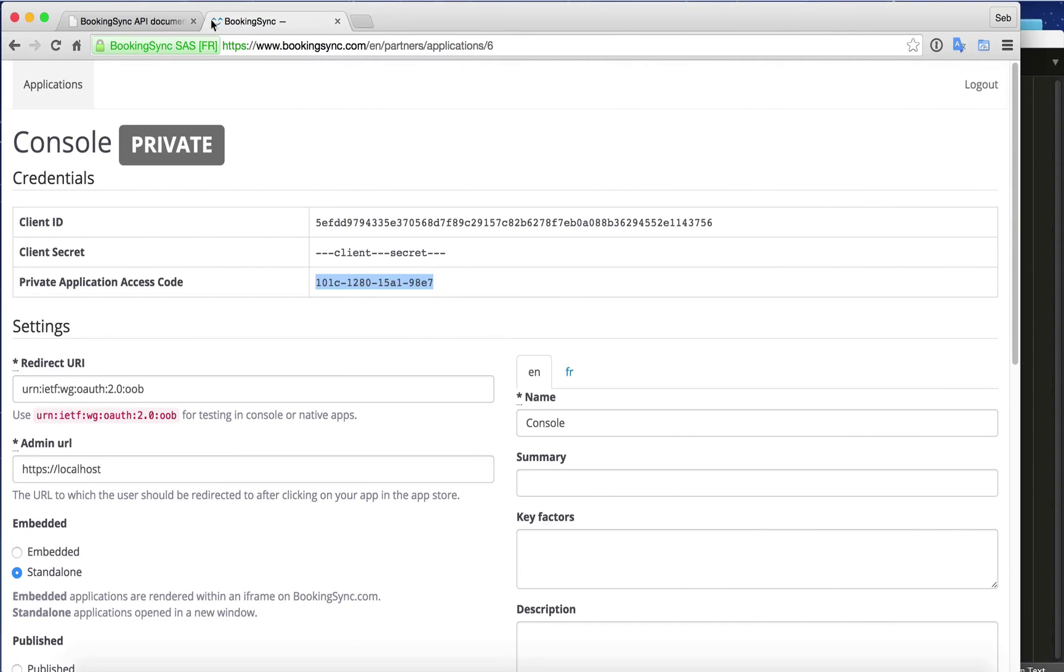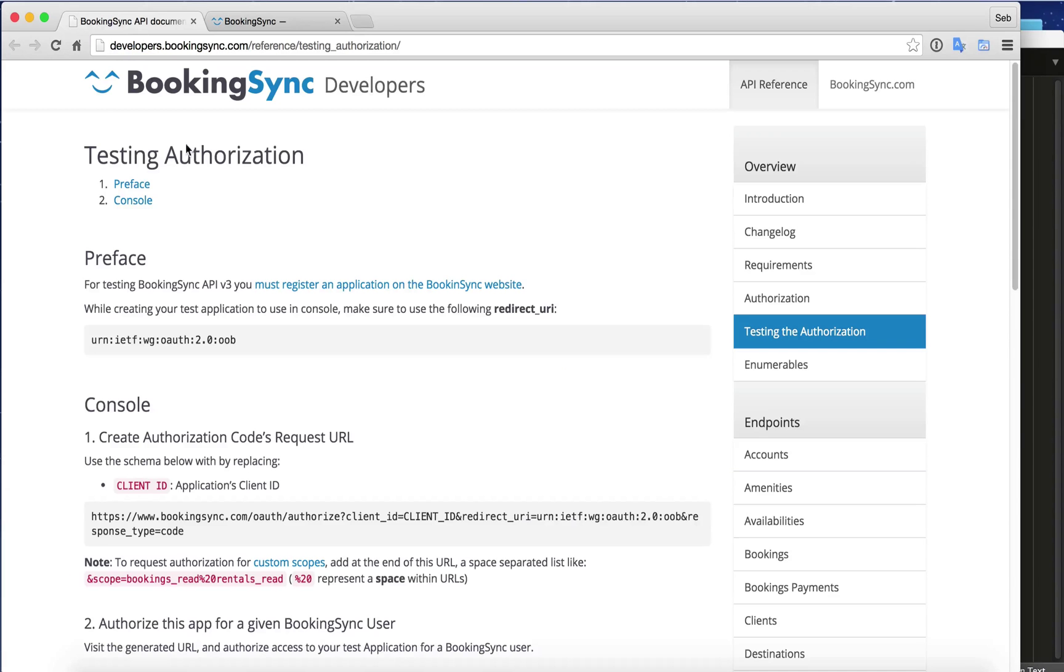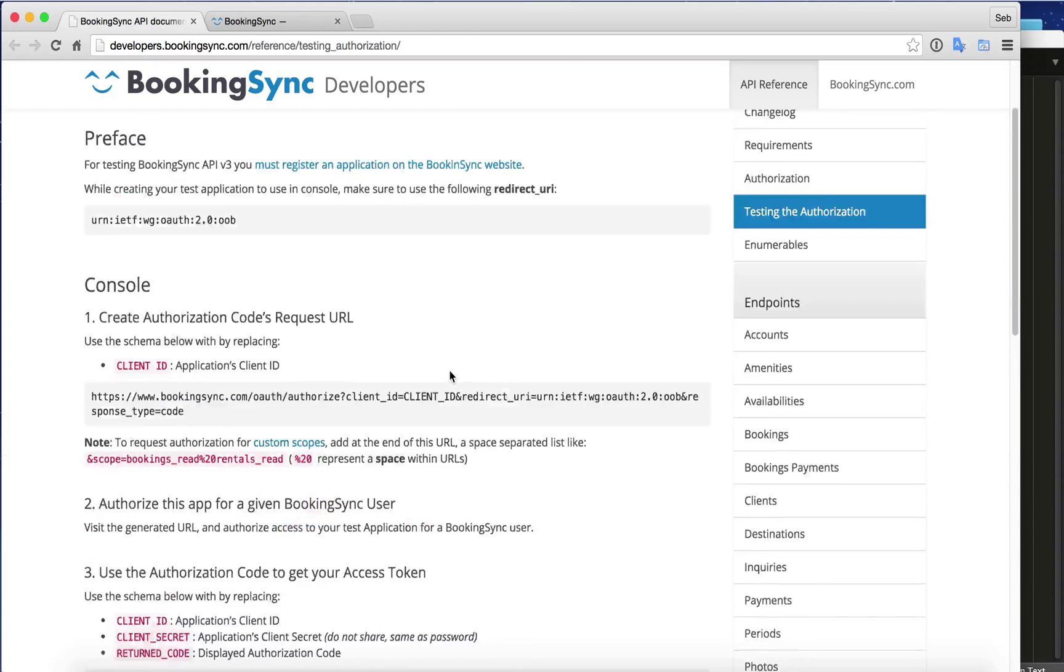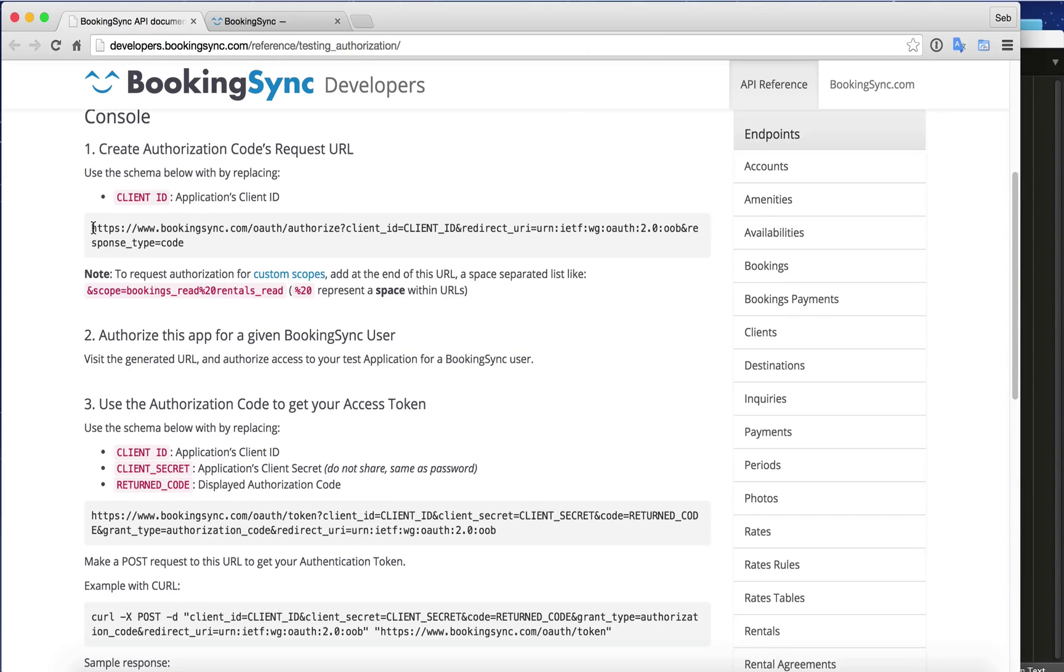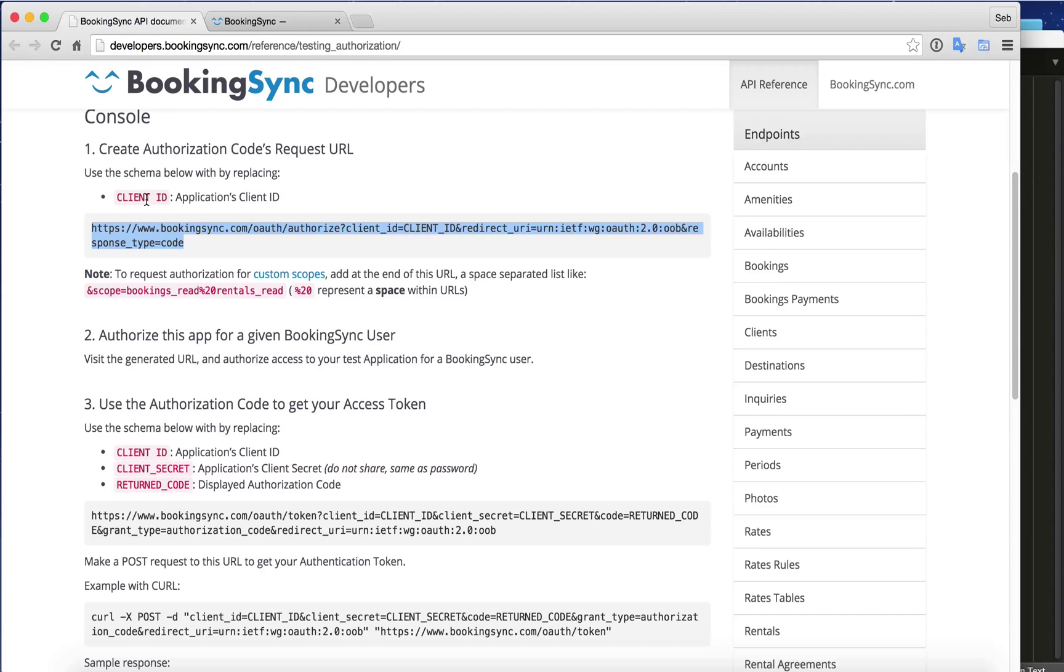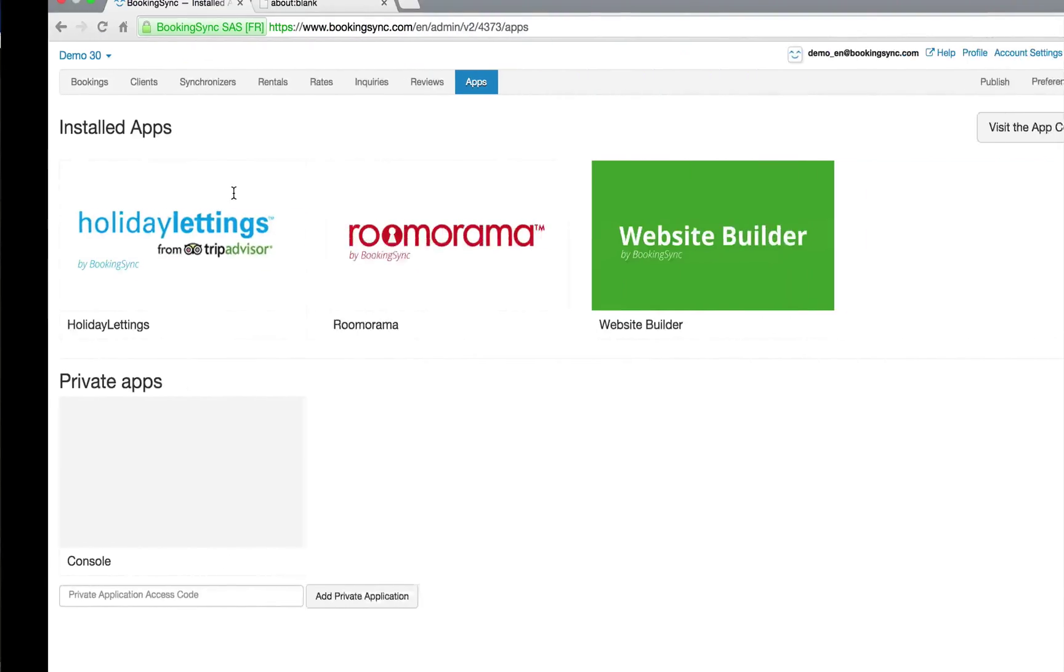Once we have this, we're going to get back to documentation and see that we need to get this URL and replace the client ID by our application one.